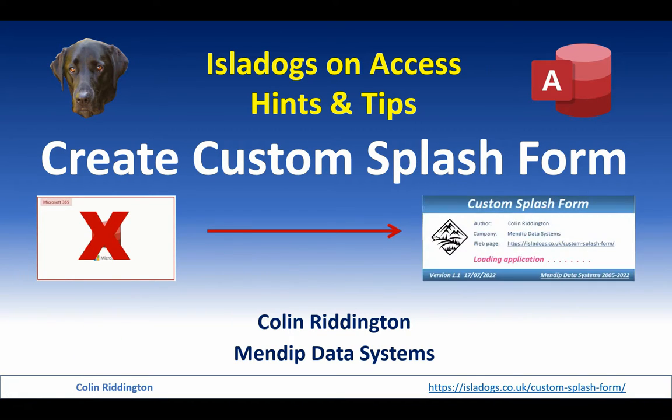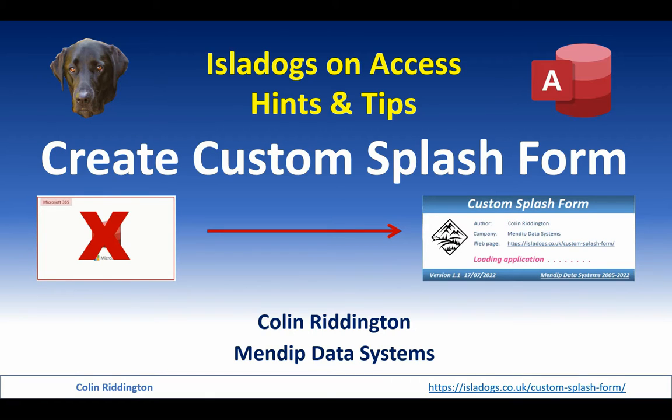For example, a splash form like this which includes the author, the company web page, and you can run some code in the background as well if you wish to do so.